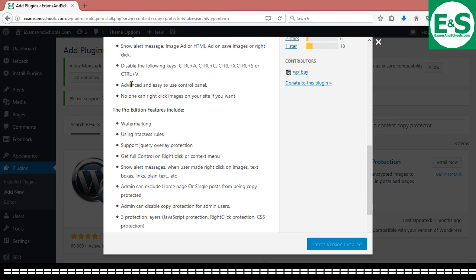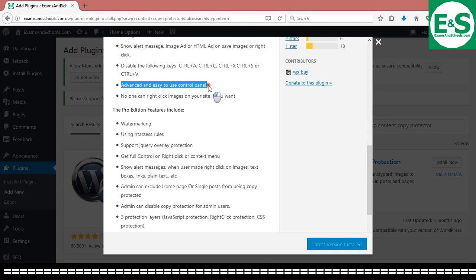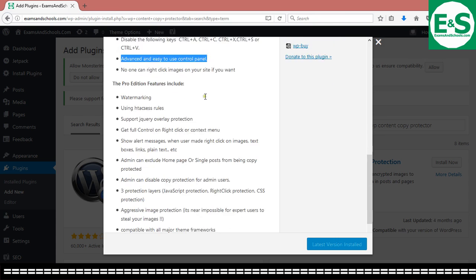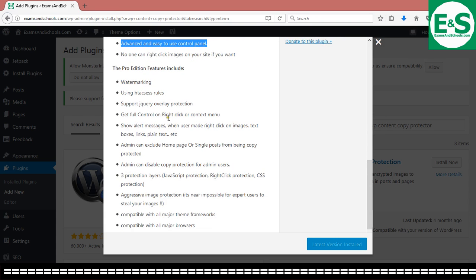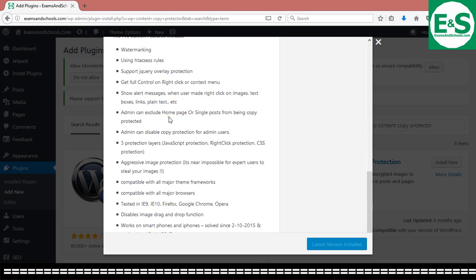So it has advanced features. These advanced features are quite easy to use on the control panel because you will see the control panel very soon. It's very easy. It's just a matter of clicking this and clicking that and everything is done.